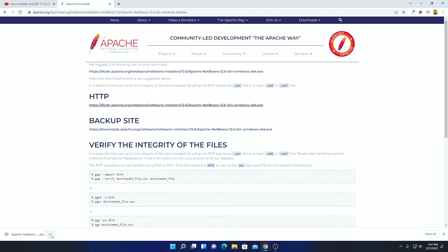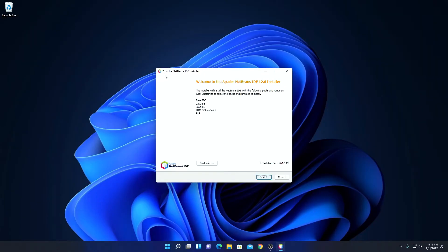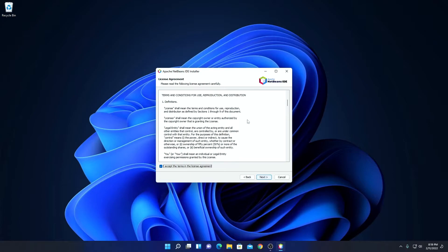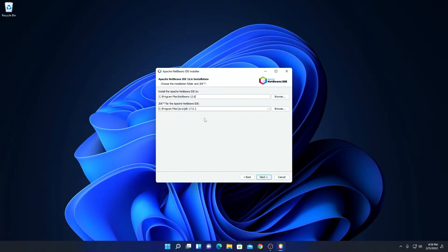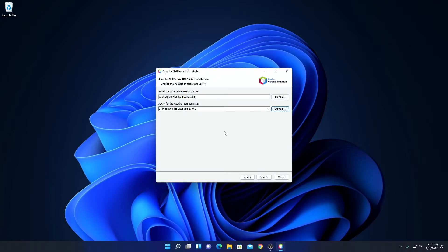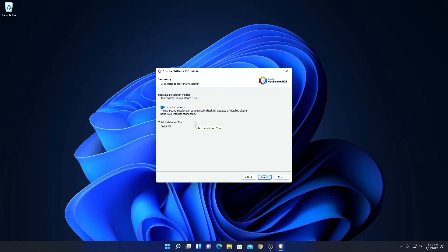Our download has been completed, now simply open this installer file. Here we have the Apache NetBeans IDE installer window — simply click on Next. Accept the license agreement, then click on Next. Here we have the installation location where NetBeans IDE is going to install, and here we have our Java JDK installation location. If you are not getting the Java JDK location here, you can simply browse the location by clicking on the Browse option. Here I have my Java JDK installation location — simply click on Next. Here we have an option to check for updates, simply check this box, then click on Install.